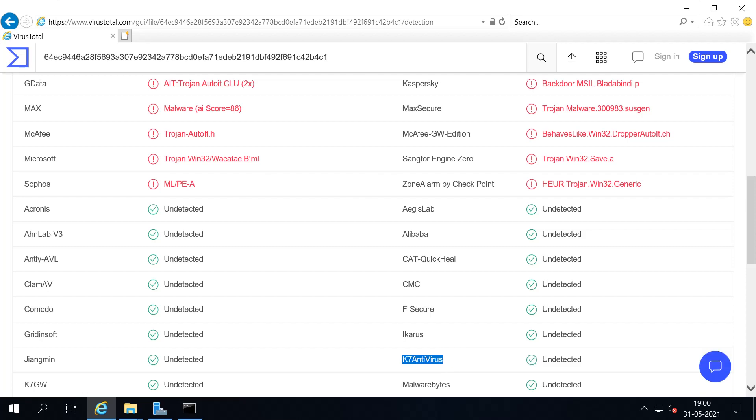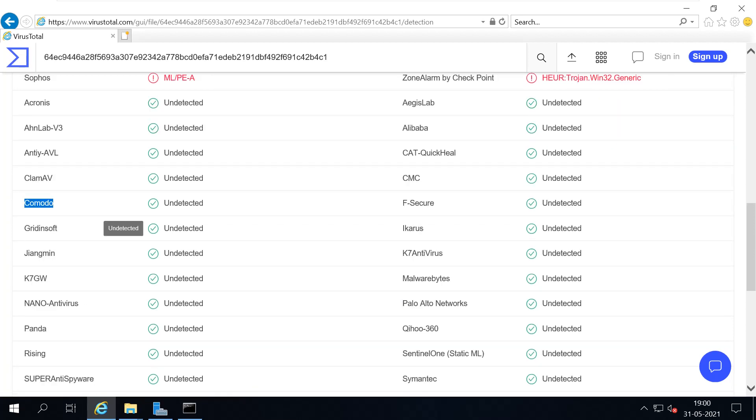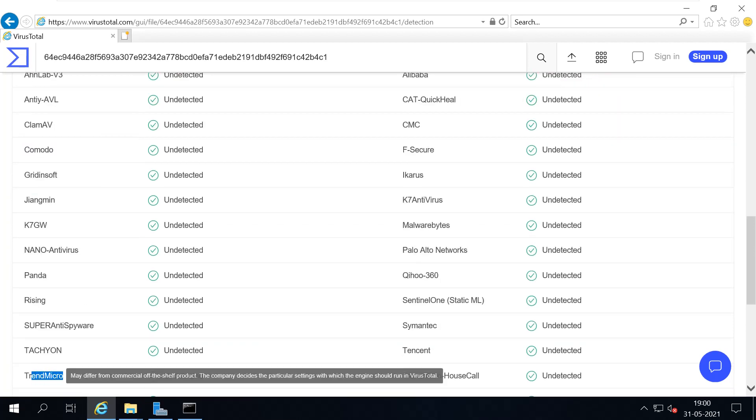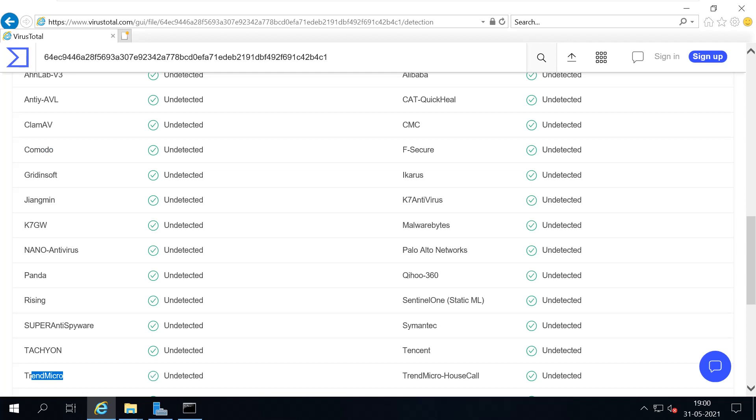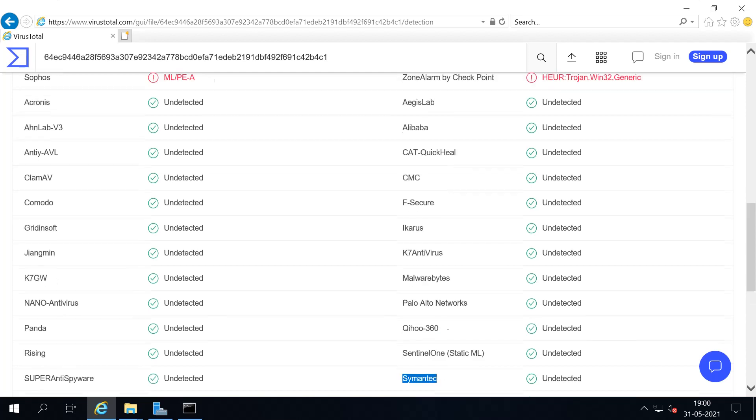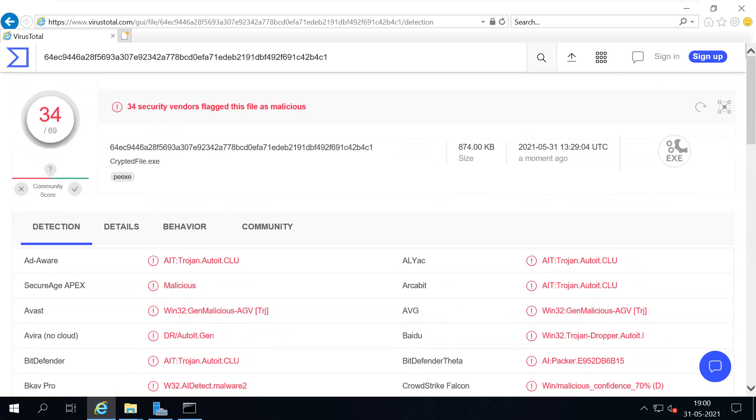Even few most famous antivirus programs failed to detect this. You can see K7 antivirus failed, Comodo failed, and even a few other famous, even Trend Micro failed to detect, and even Symantec failed to detect.